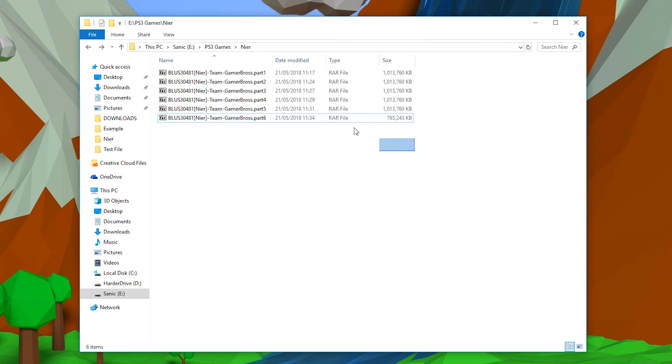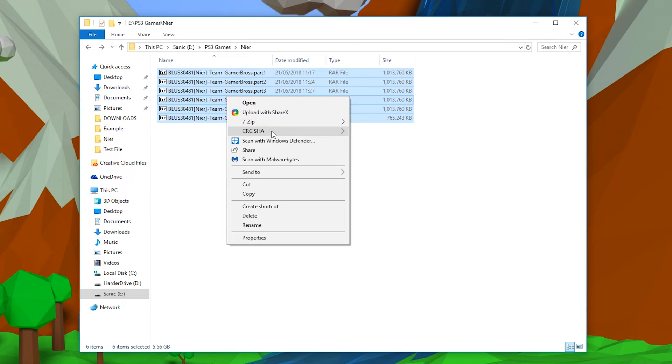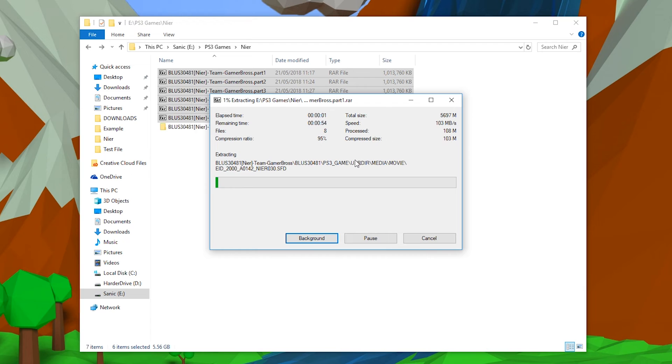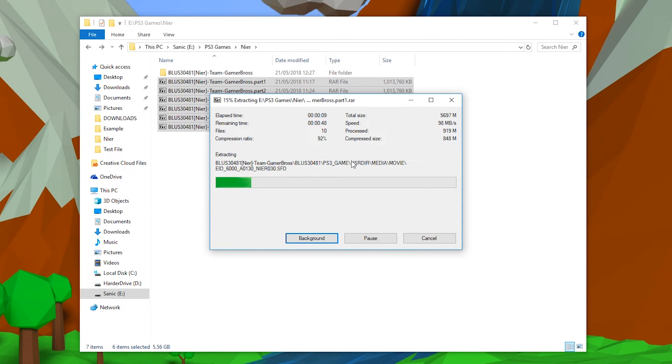Once you have all your parts downloaded, what we're going to be doing is selecting and highlighting all of our parts. We're going to be right-clicking, we're going to be going to 7-Zip, and we're going to be extracting here.